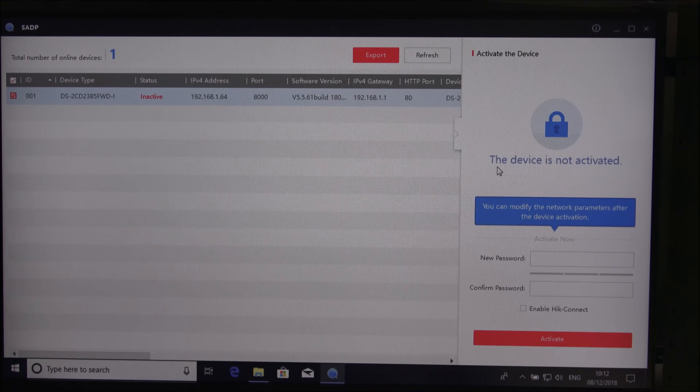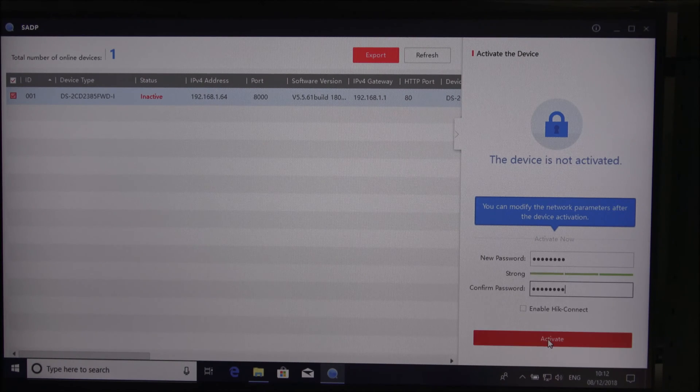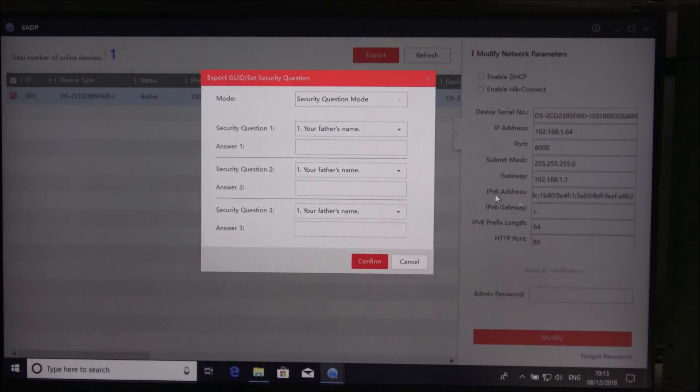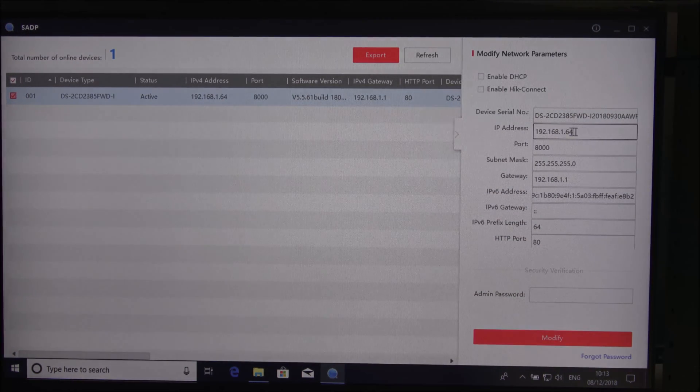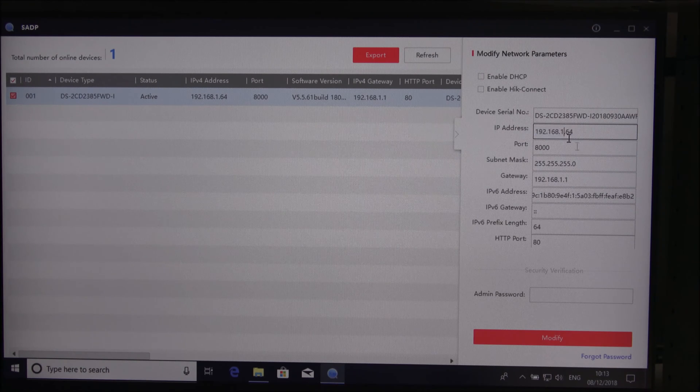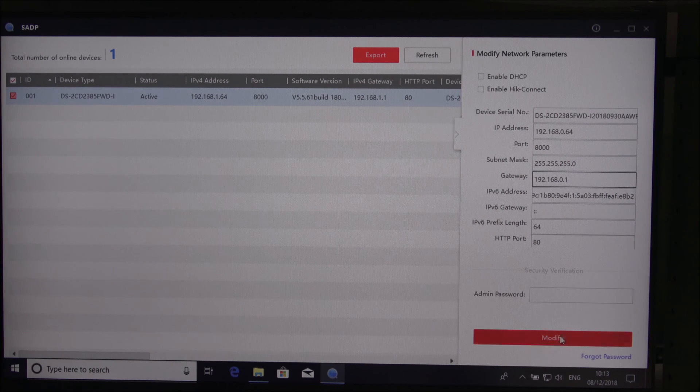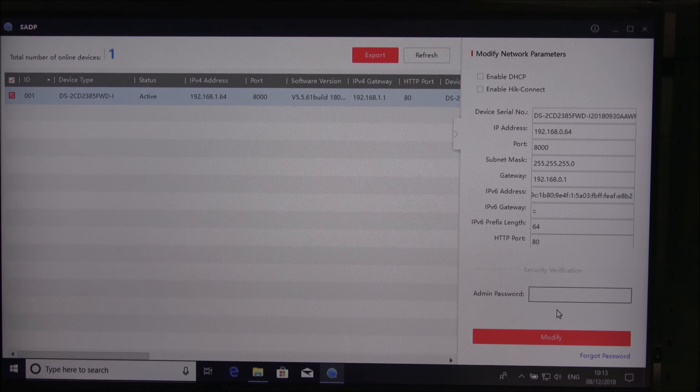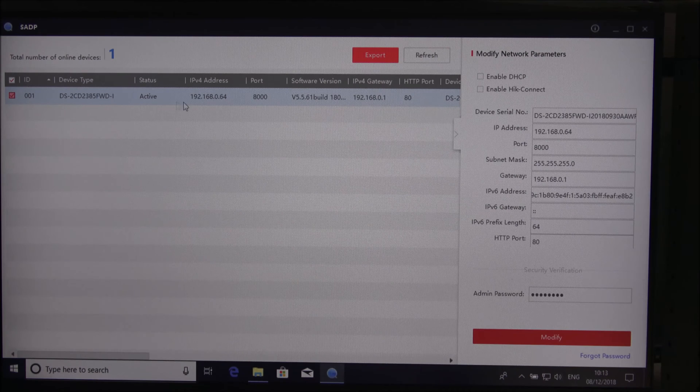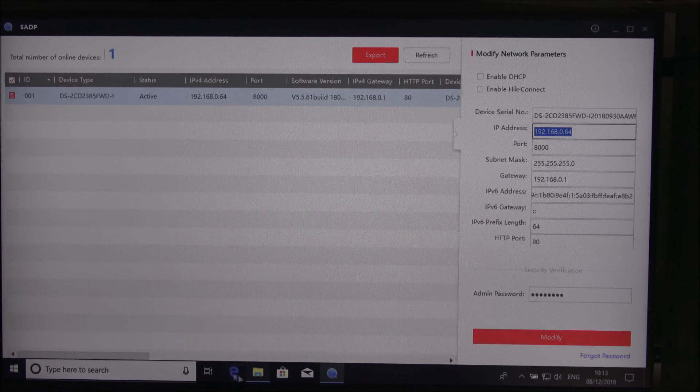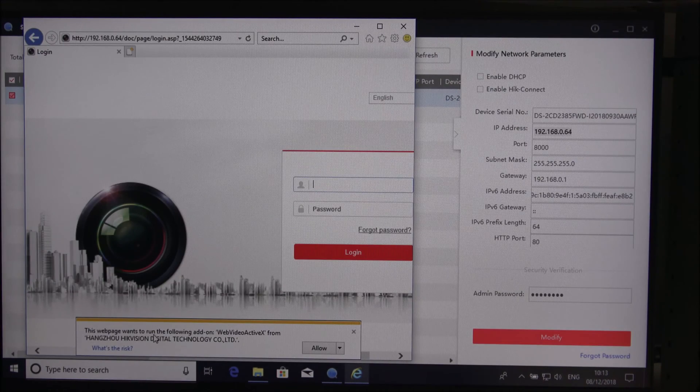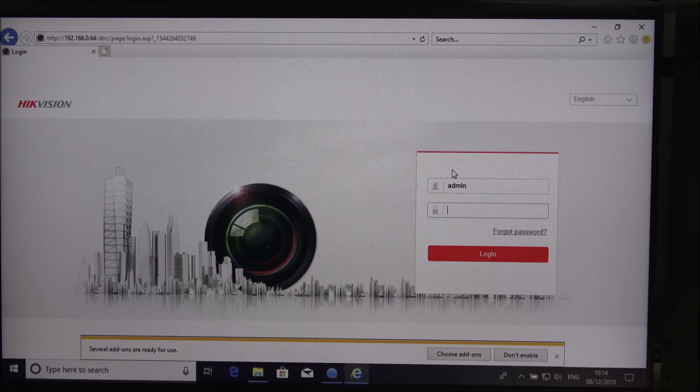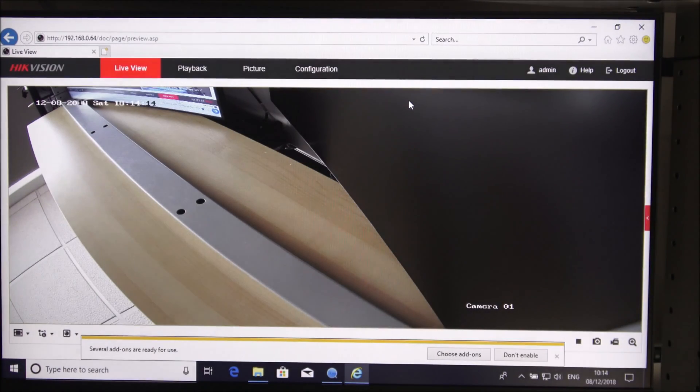The application started and straight away it's picked up the camera. Device is not activated so let me create a password. We'll click the activate button. The device is activated. We can amend the IP address. I'll put in the subnet for my test network and a gateway address. Now we should be able to connect to it. Let me go to Internet Explorer. It wants to run the following add-on, we want to allow that one. The username is admin and the password is what you typed in earlier, and there you go.